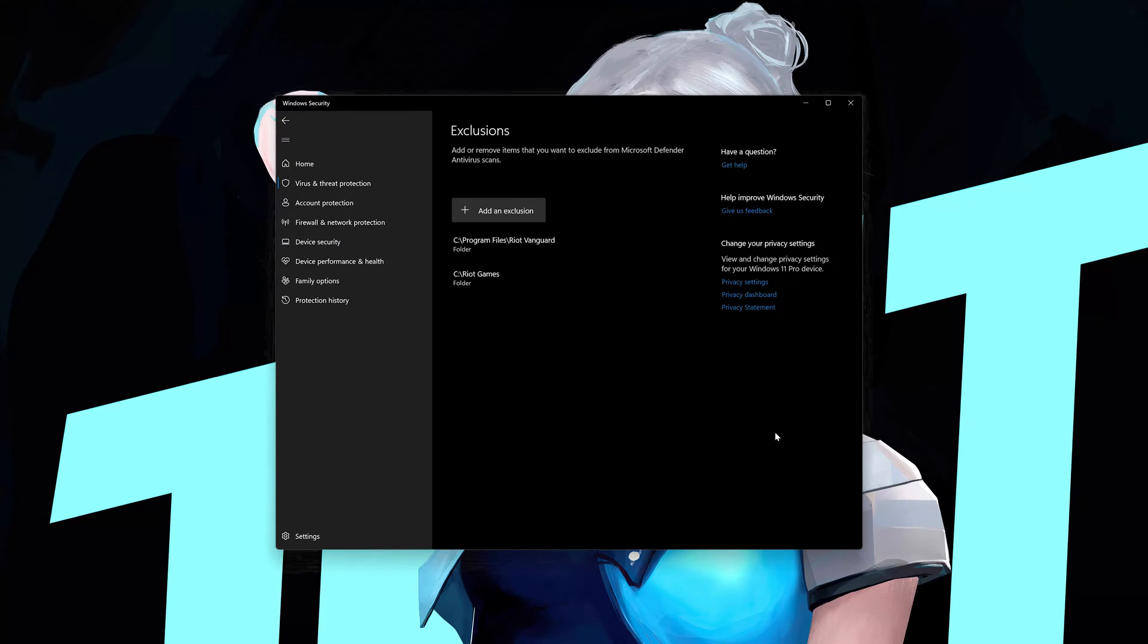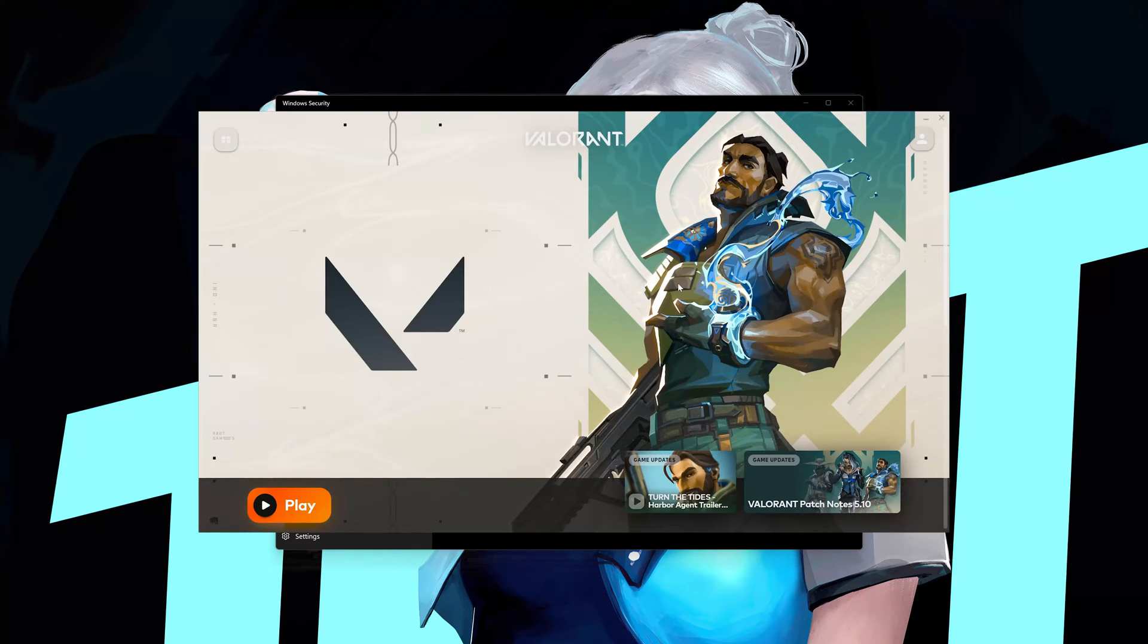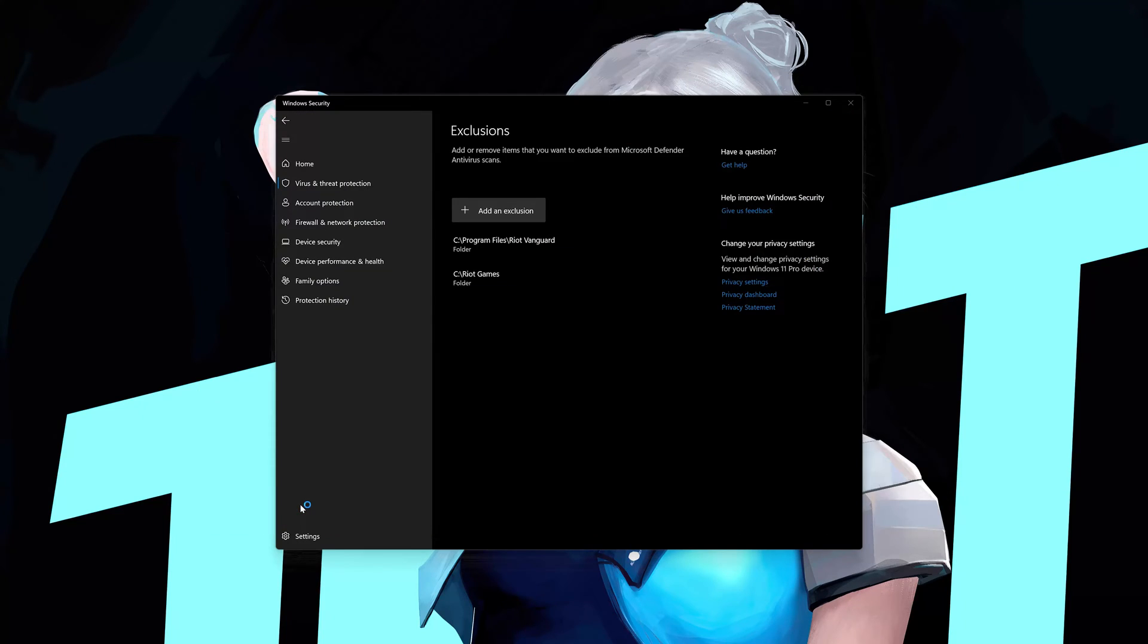If you use another antivirus brand like Avast, Kaspersky or Norton just add the Riot Vanguard and Riot Games folder to the Exclusions. Now launch your game.